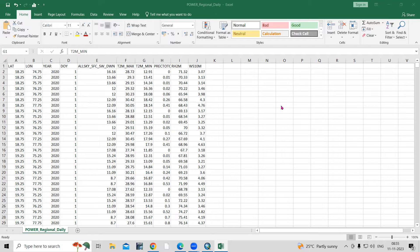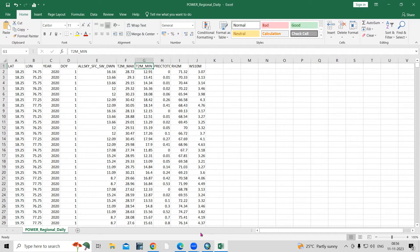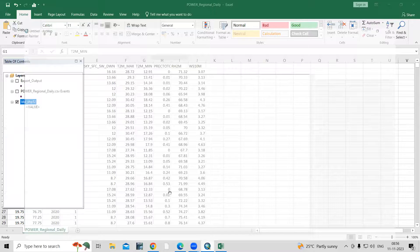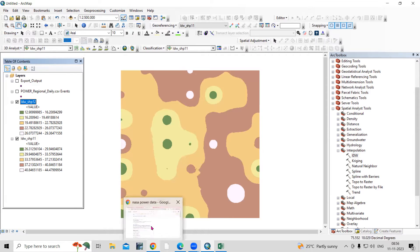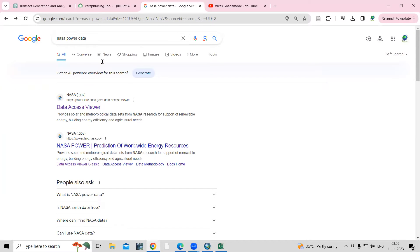Hello everyone, thank you for joining my tutorial. Today we'll see how we can prepare maximum temperature and minimum temperature maps using NASA POWER data — how to download the data and how to prepare these maps.